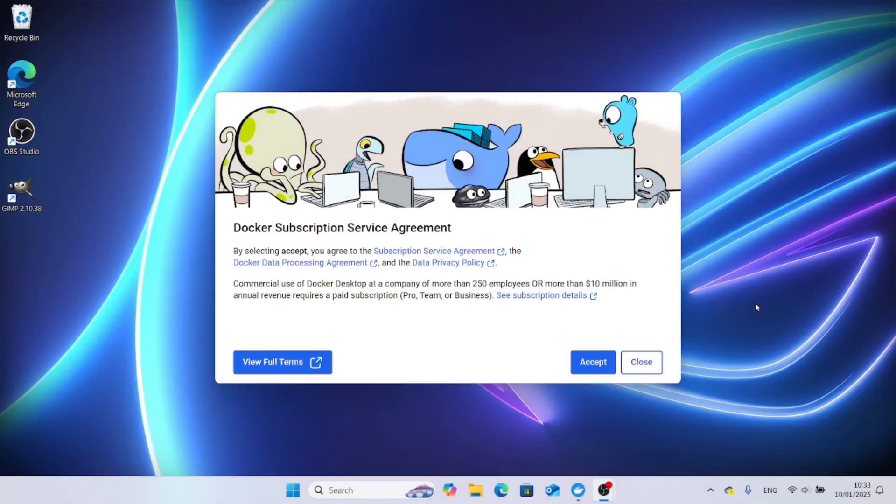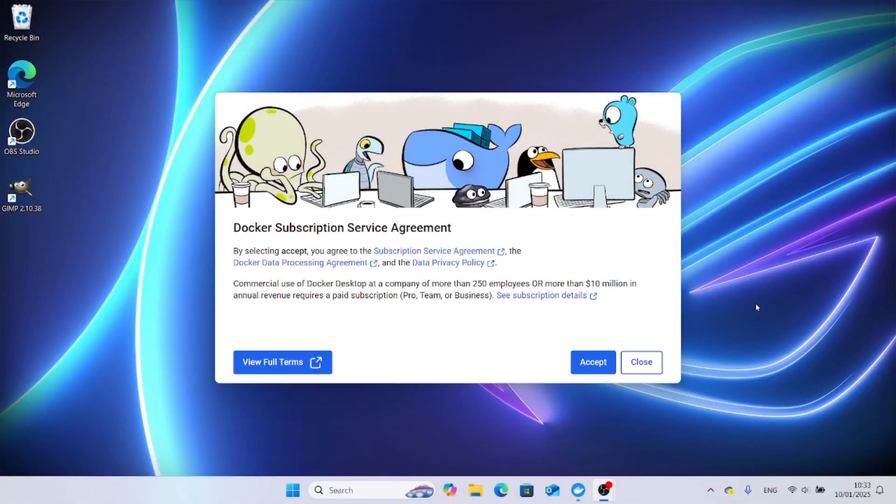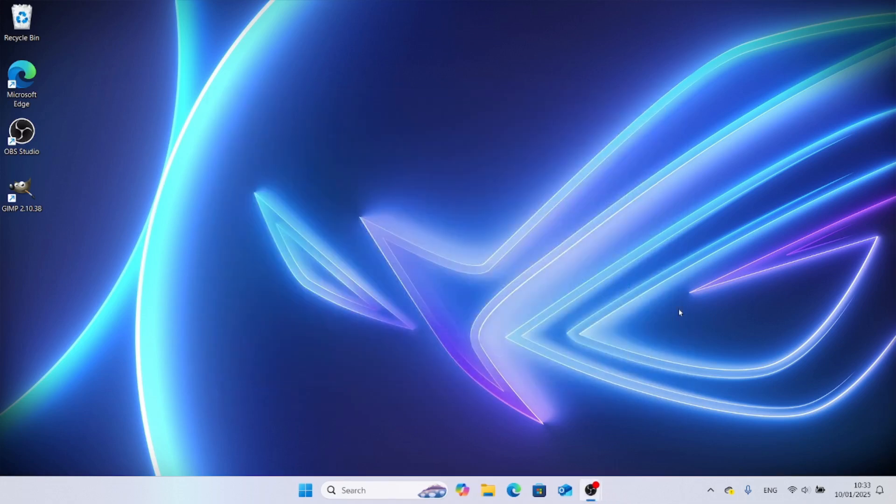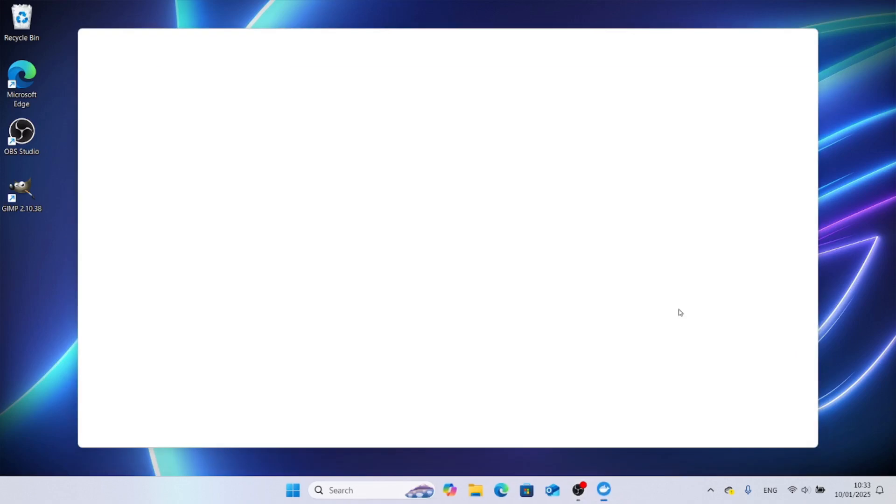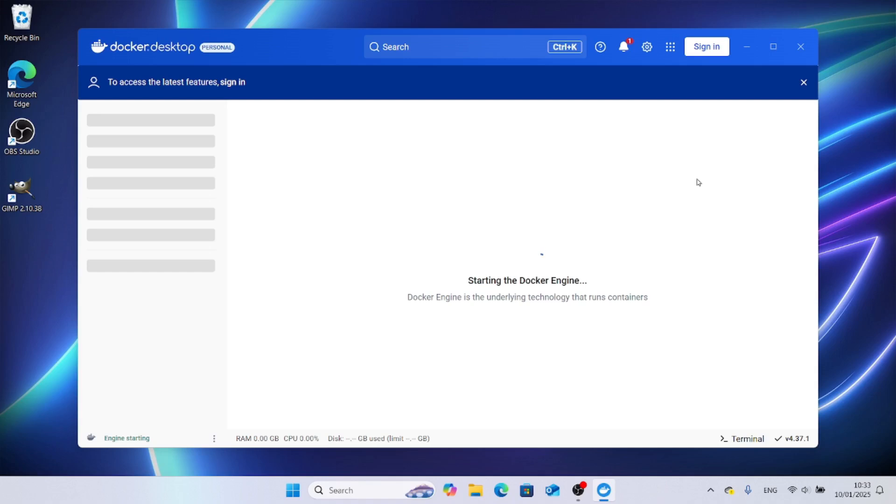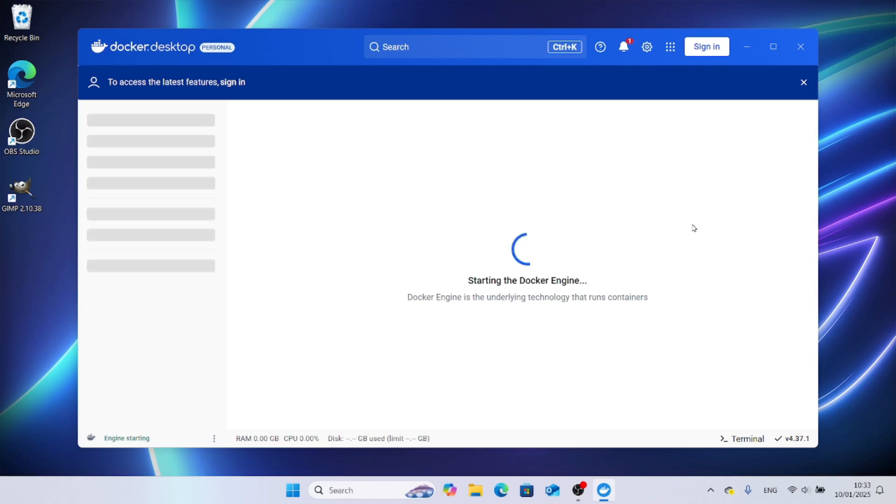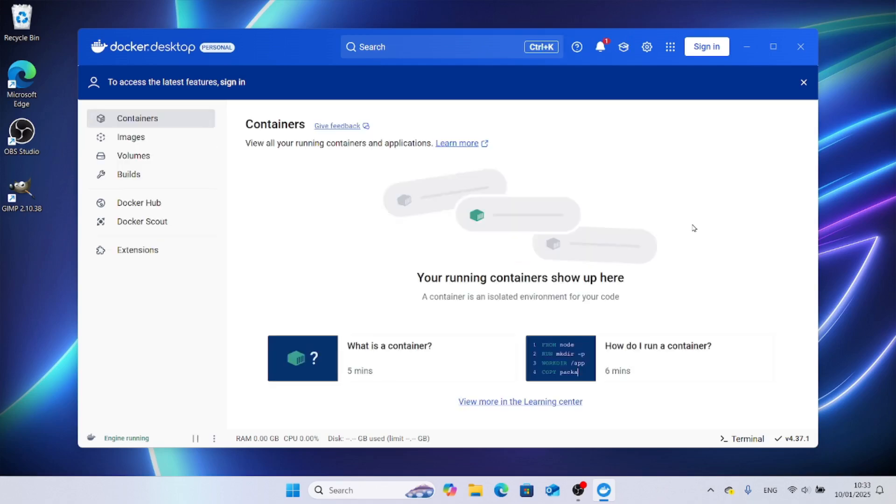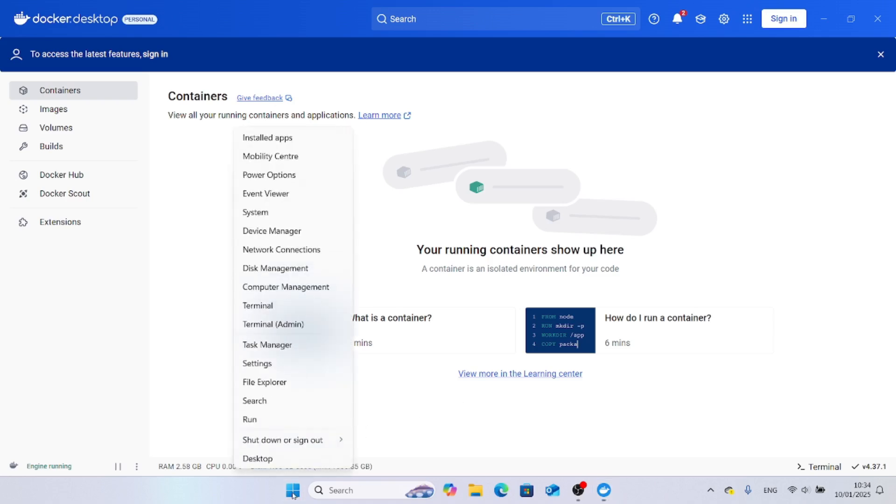We can see that Docker automatically starts. Let's accept the license agreement. I'll skip this welcome screen. The Docker engine is starting. To make sure that everything works as expected and we can run containers, we can start the Windows terminal again.